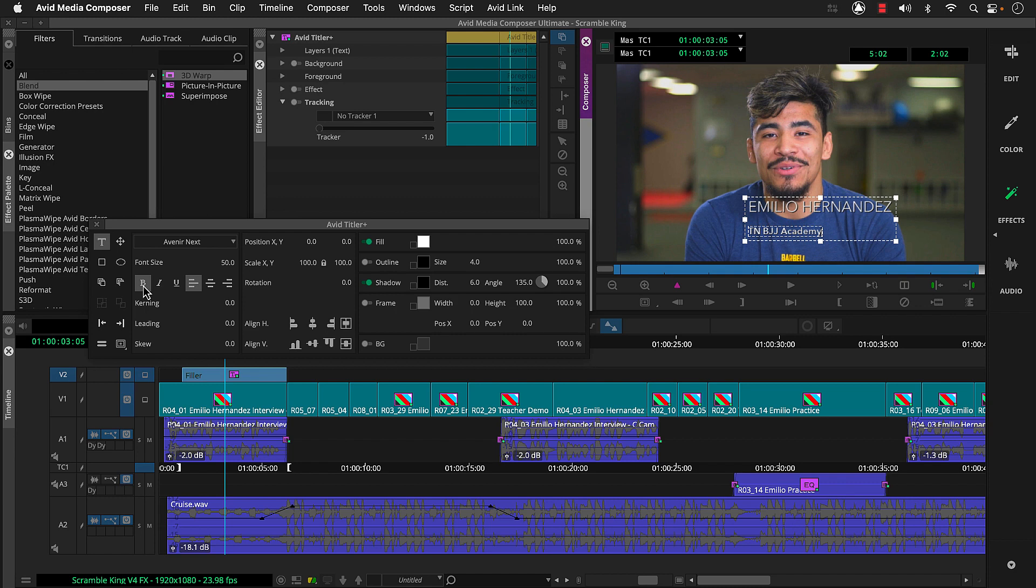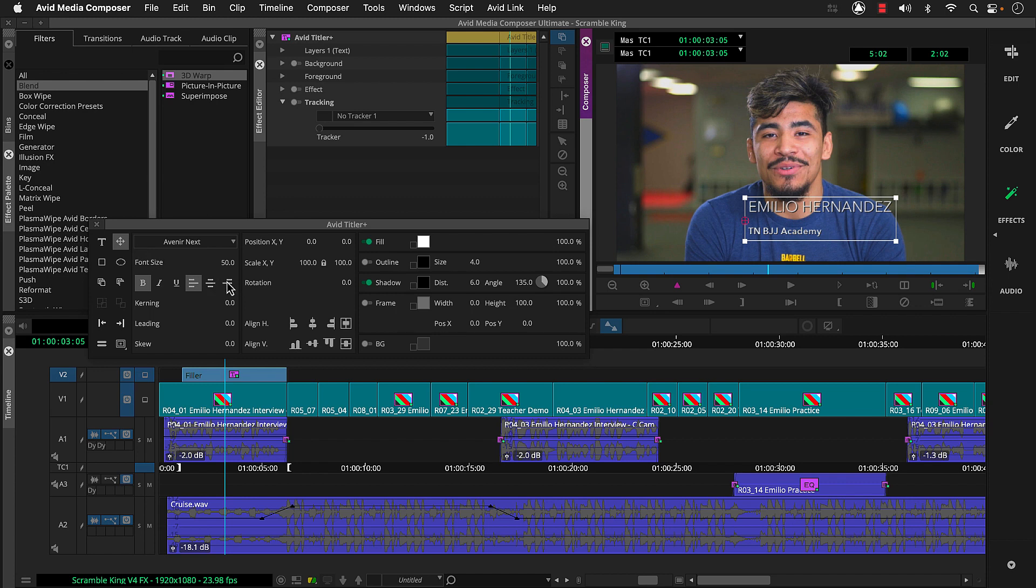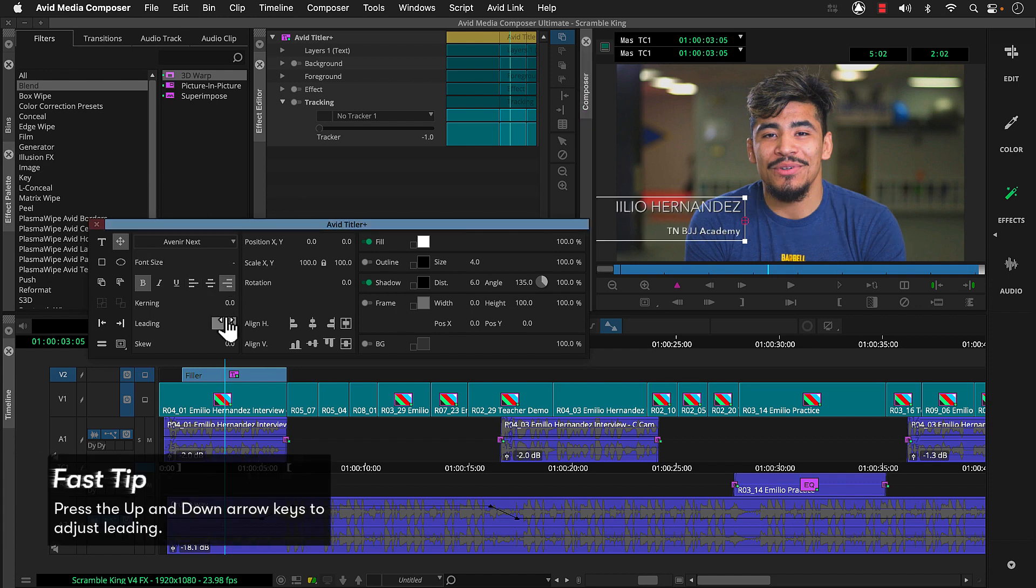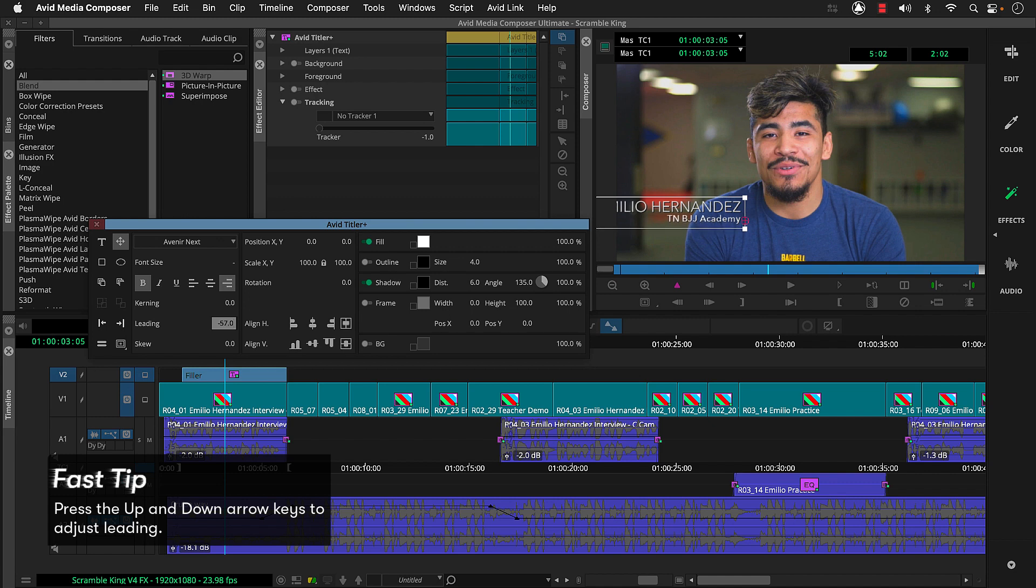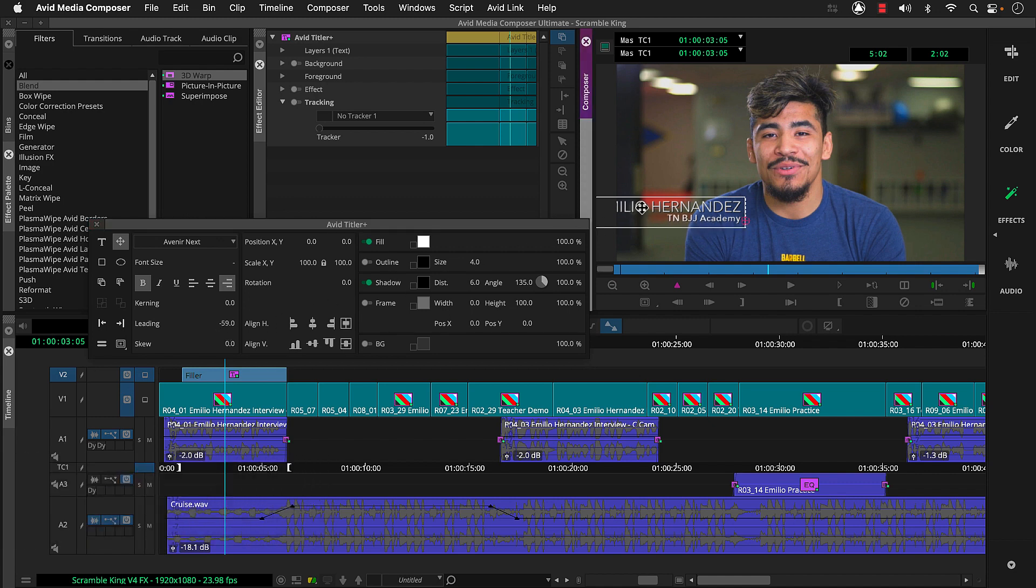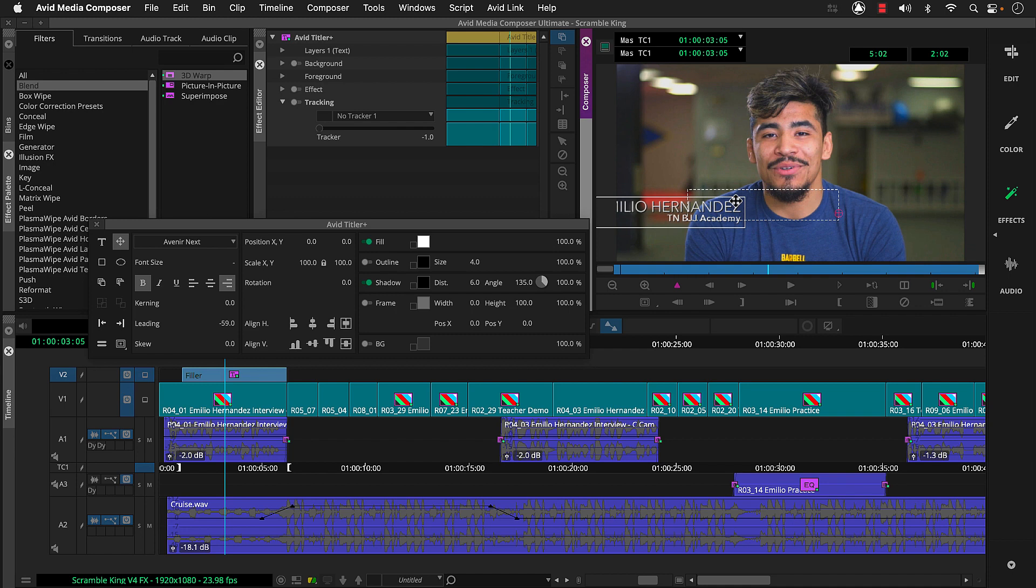Now we're ready to adjust the title's position. So we'll click the move tool. Then we can set justification and letting. And then position our text either here in the effect preview monitor, or we can use these handy alignment buttons here in the Avid Titler plus tool.